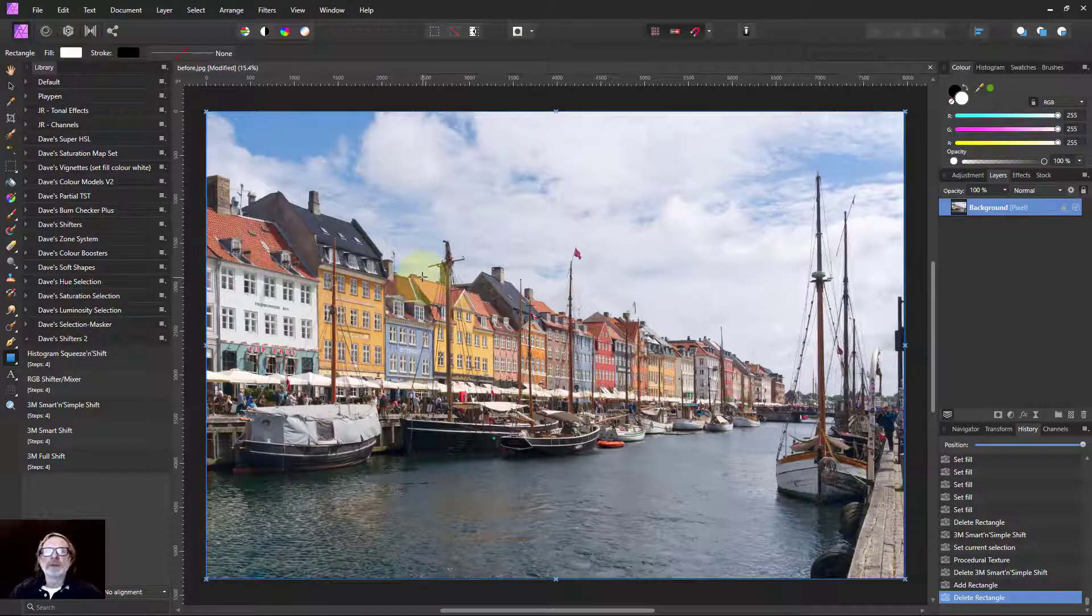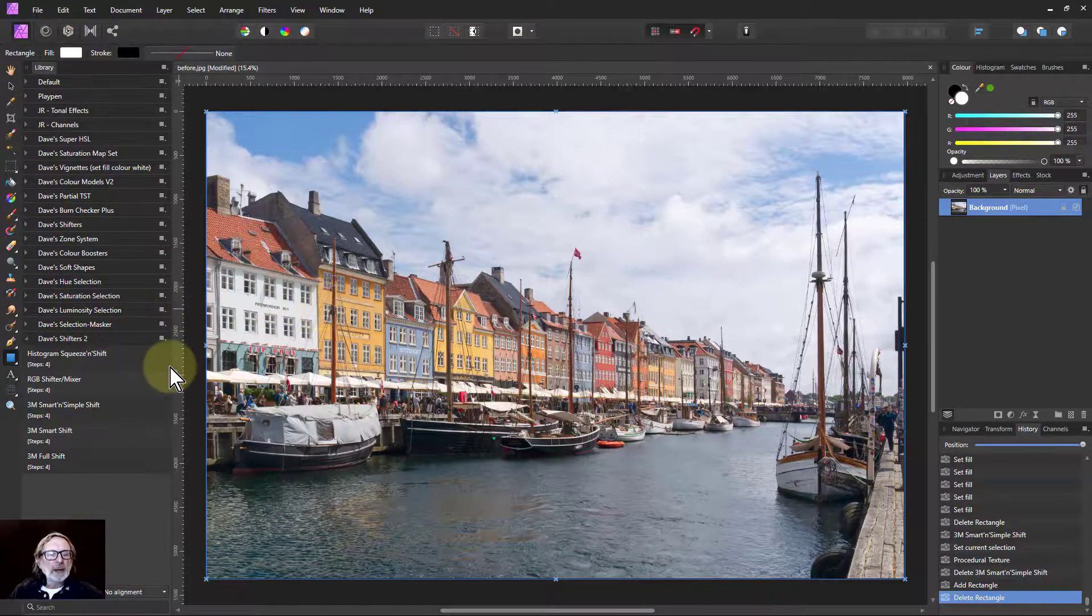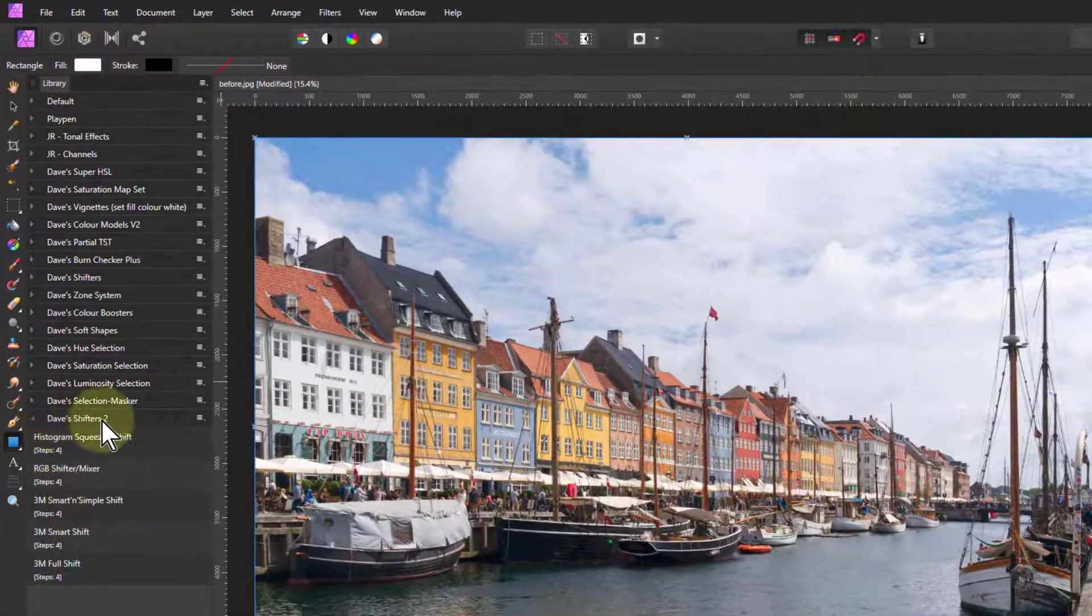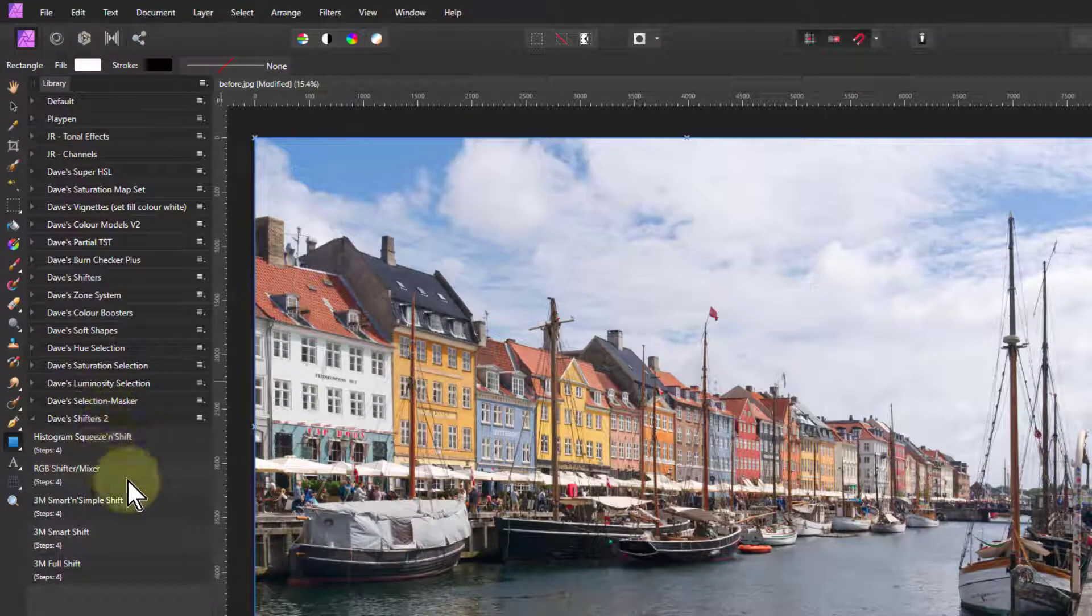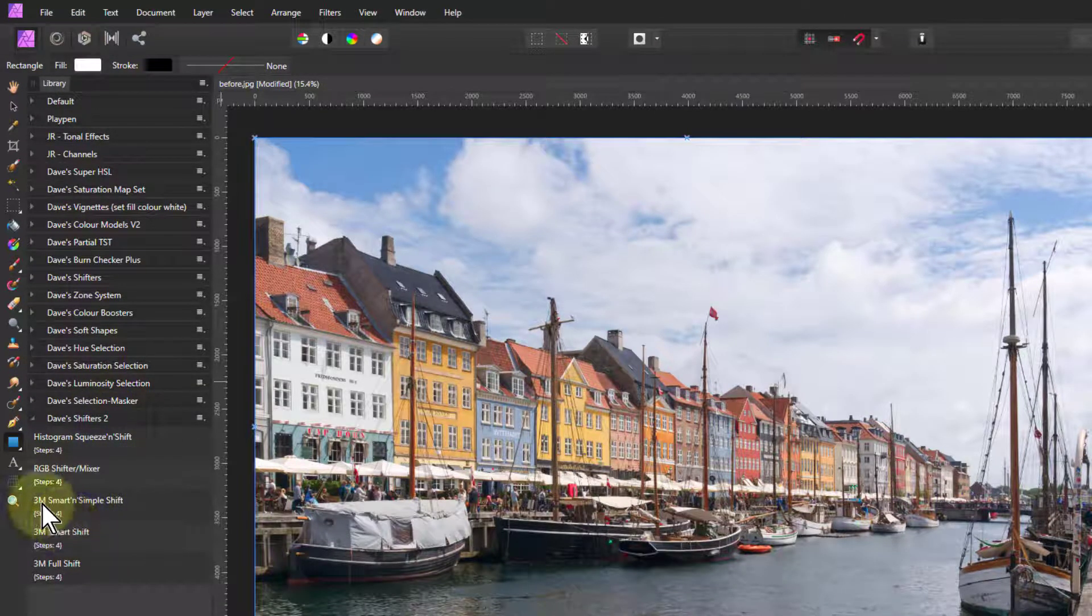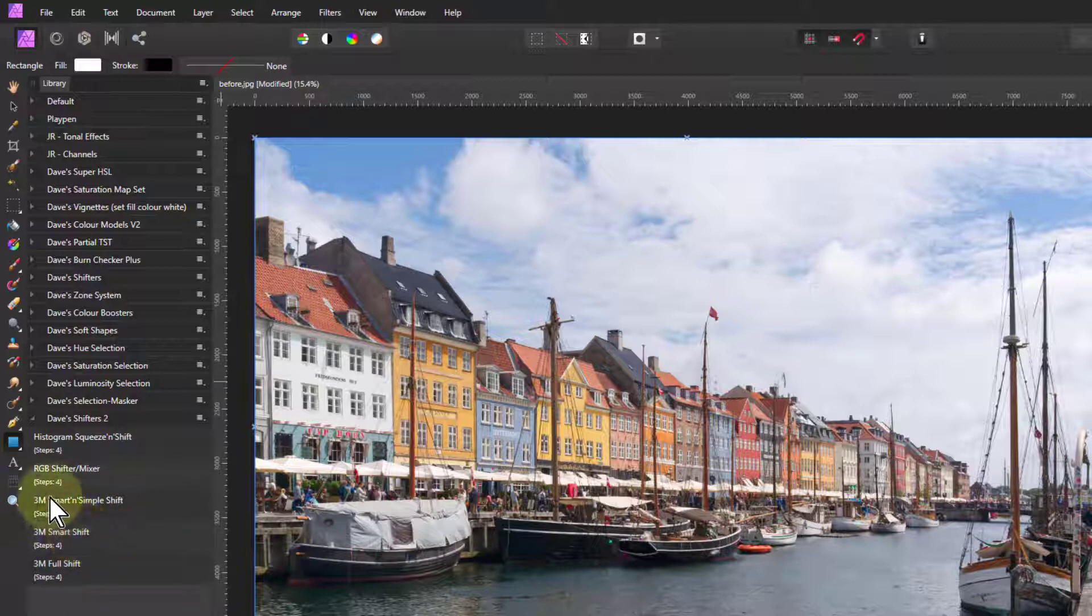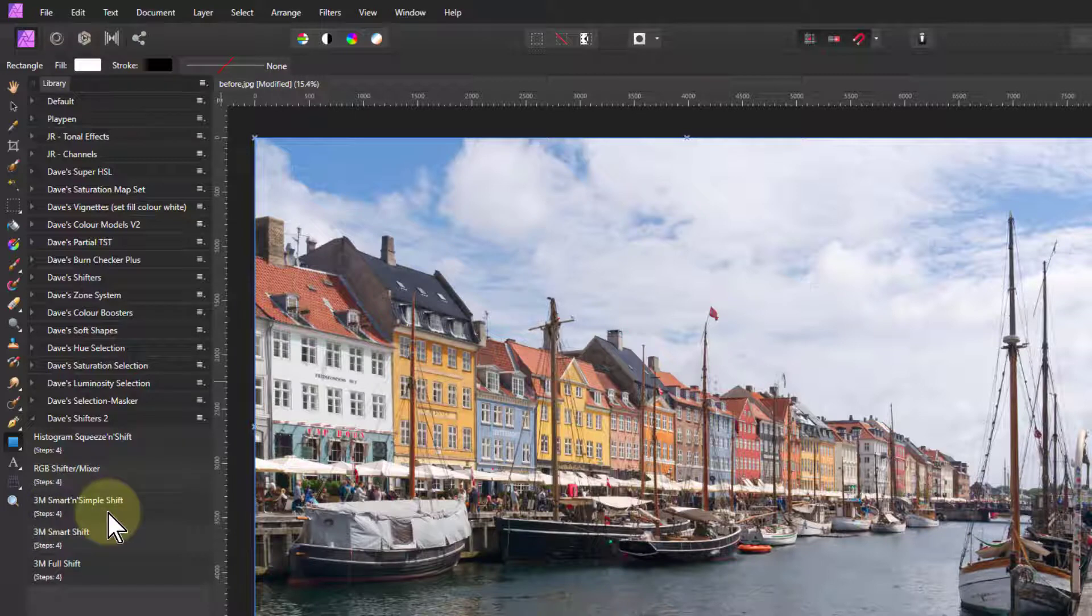Hello and welcome to Infinity. We're going to look now at Dave's Shifters Free Macro set and within that the 3M shifters, which are all variants of the same sort of thing, but they go from a simplified one with very few controls but with intelligence in it that will make life a little bit easier to a kind of fully manual one with lots of things that you can change.